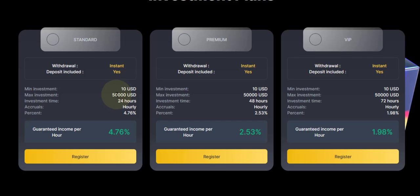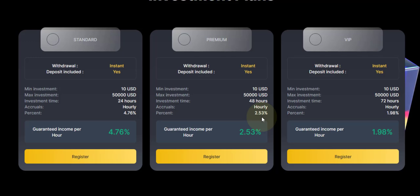This is going to run for 48 hours, which is two days. Accrual every hour, so you'll earn 2.53%. Yes, 2.53%. This one runs longer but the percentage is lower, as you can see, 2.53%.